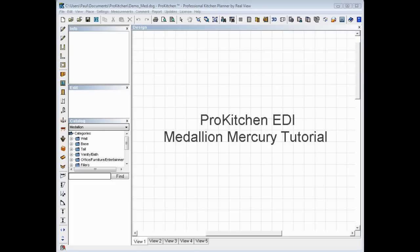Welcome to the ProKitchen EDI Medallion Mercury Integration Video Tutorial. In this tutorial, we're going to take a look at how easy it is to import your Medallion ProKitchen quote into your Mercury order system.